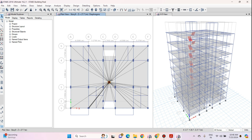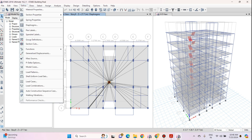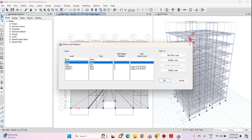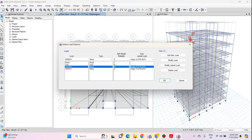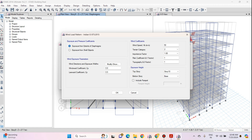Now go to Define menu and then click on Load Patterns option. Select Wind X Plus from the list and click on the Modify Lateral Load option. Here we are going to use the first method — that is Exposure from the Extent of Diaphragm. The second method is Exposure from the Shell Objects.